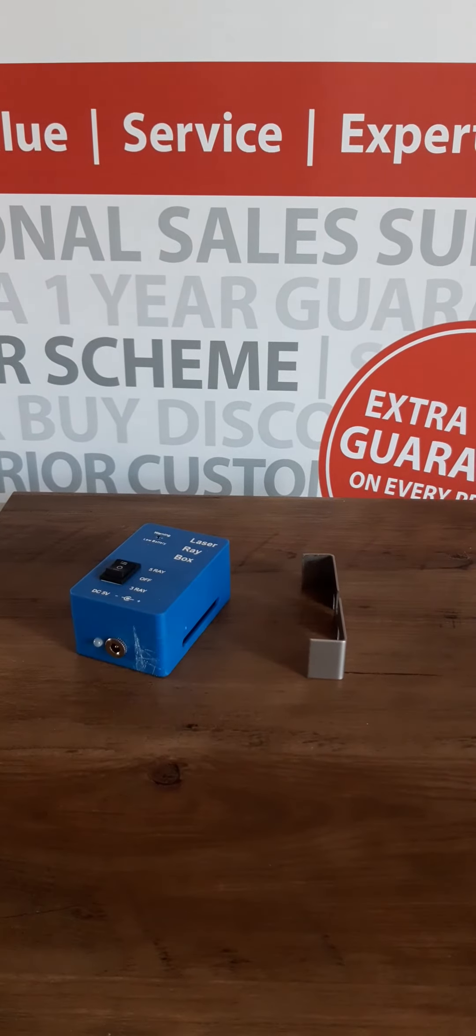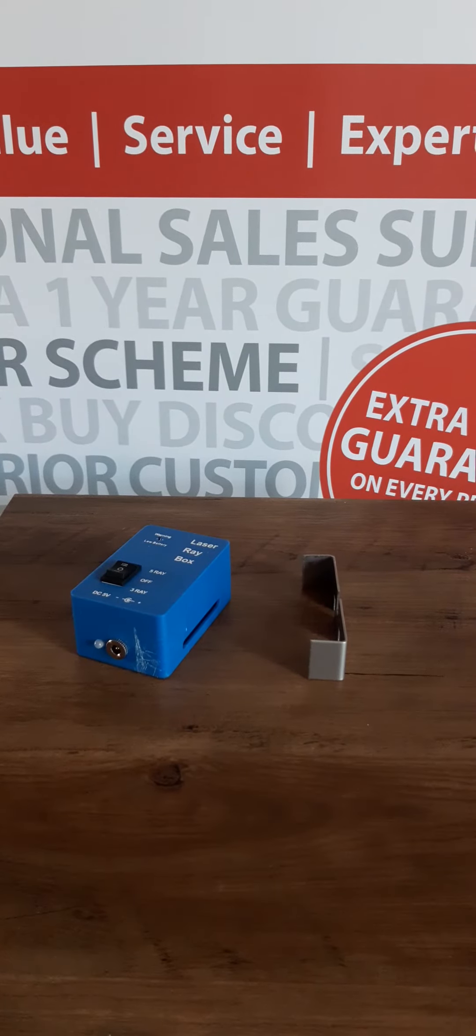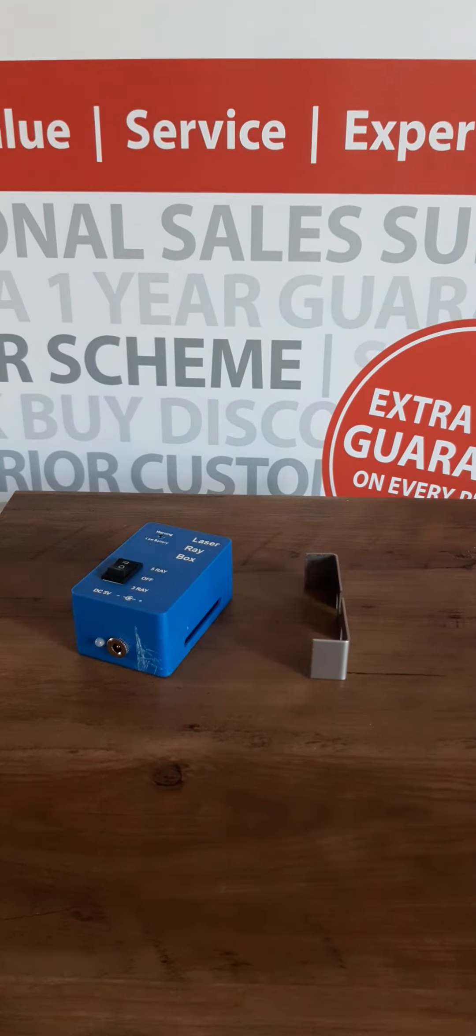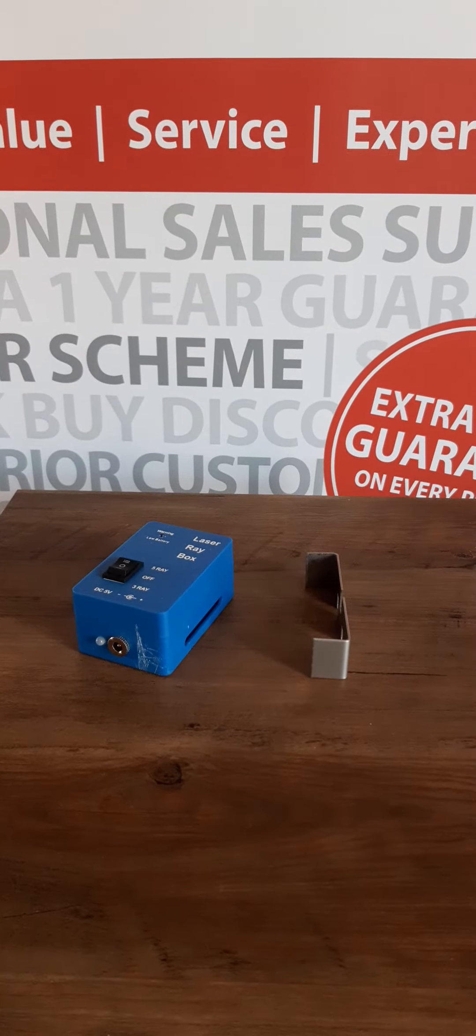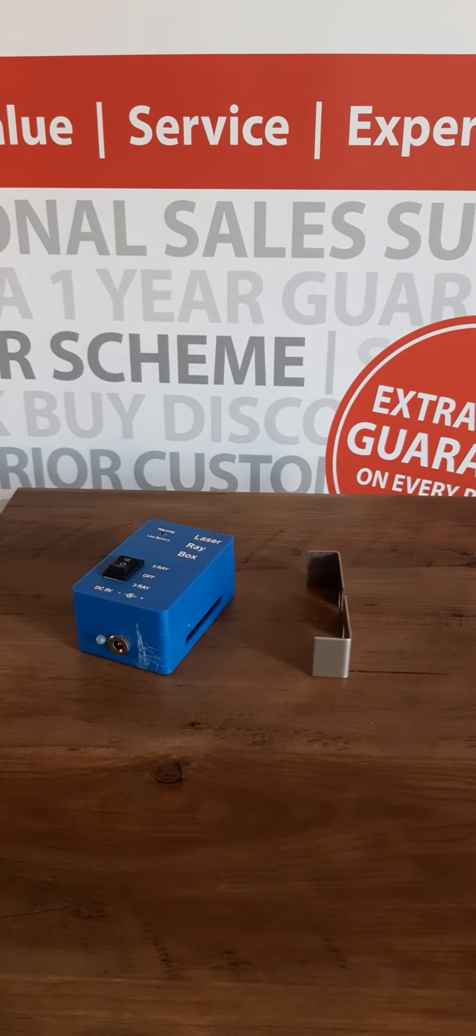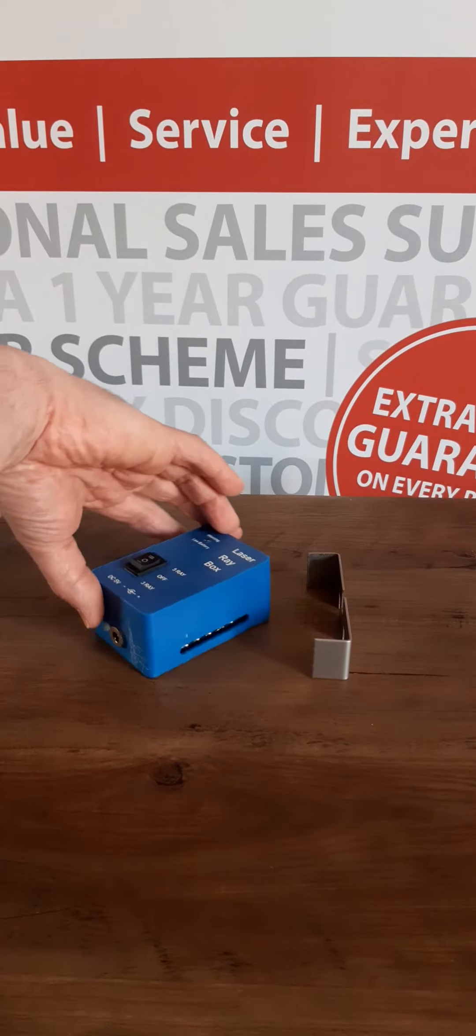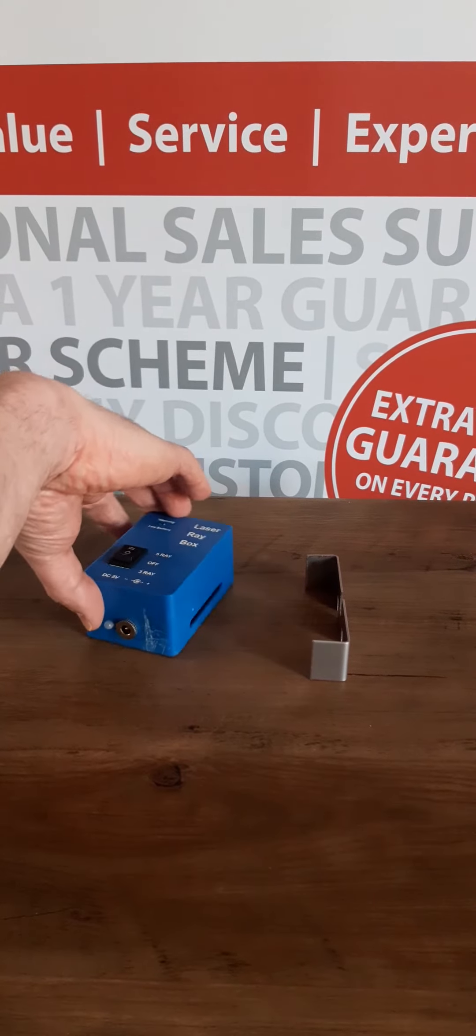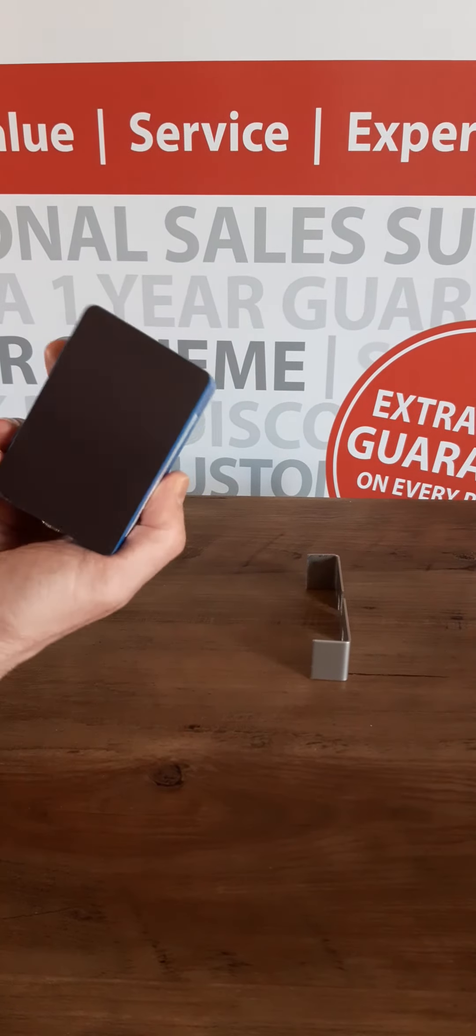This is the PSU base laser ray box. It's an economical five beam laser ray box which has the options for three or five parallel red laser beams and a magnetic base.